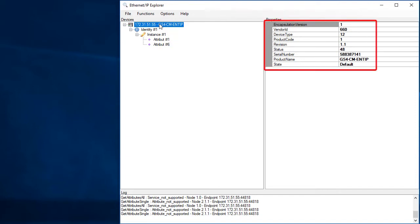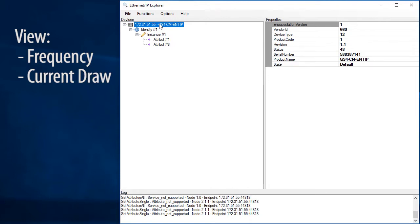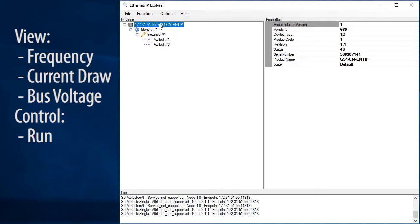So this is just a nice neat presentation of what's actually in the Identity class. Now, what if we want to see the drive's frequency or current draw or bus voltage? Or what if we want to control the drive, tell it to run, stop, change speed?